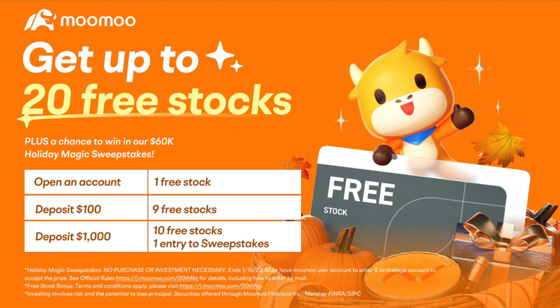You would help support me and my channel by doing so and give yourself an edge in the world of investing. Thank you so much Moomoo for sponsoring this video. Now back to the content.